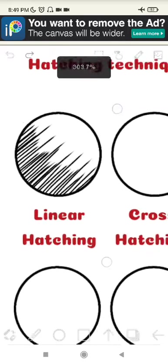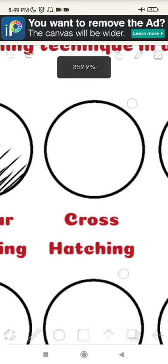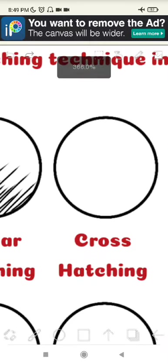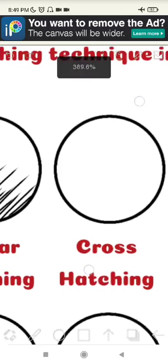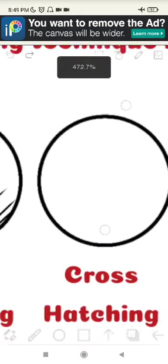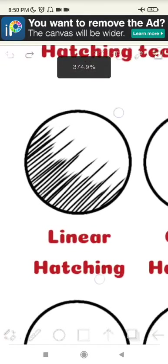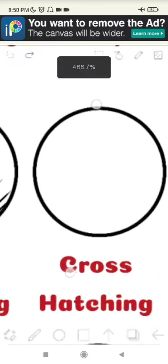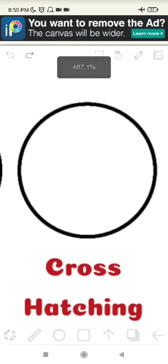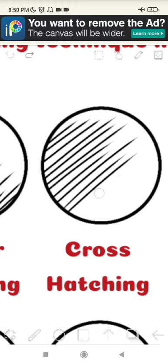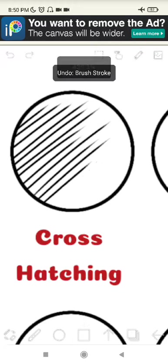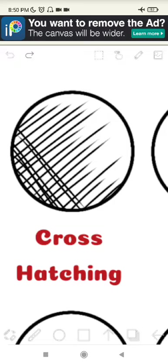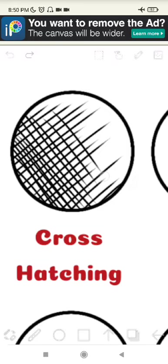The second one is cross hatching. Cross hatching is a method of line drawing that describes light and shadow. Basically it's like hatching except that the lines cross over each other, so like linear hatching but I'm going to show you now.